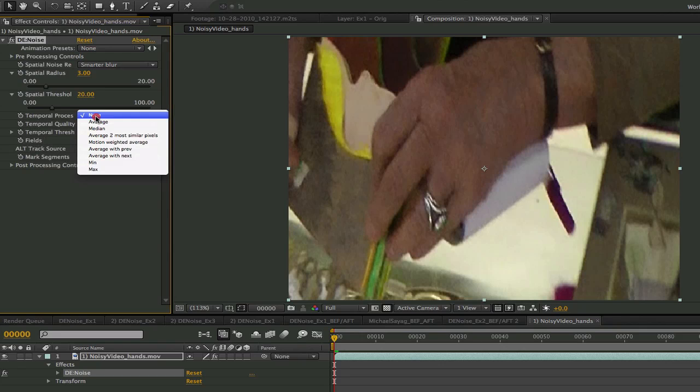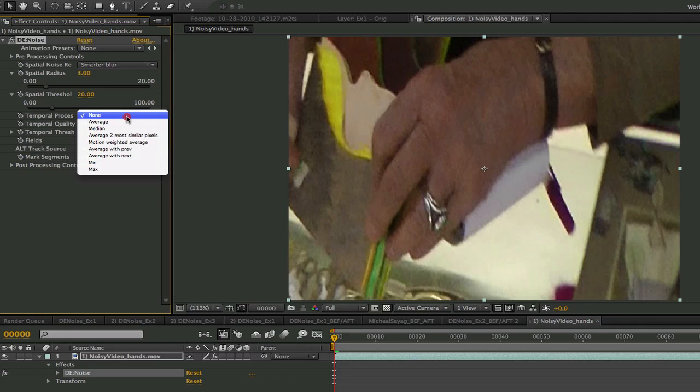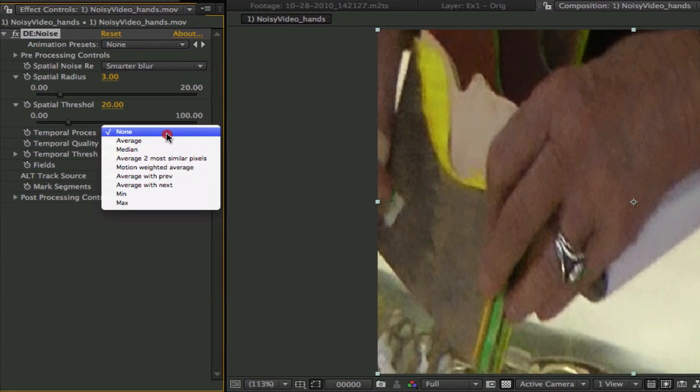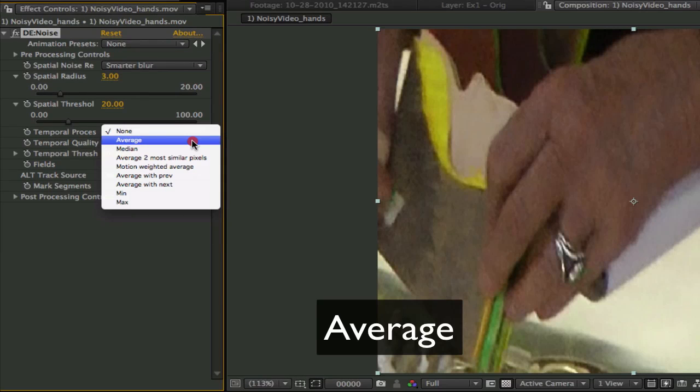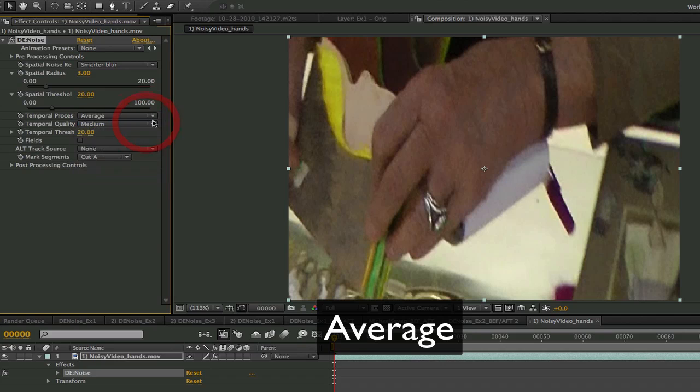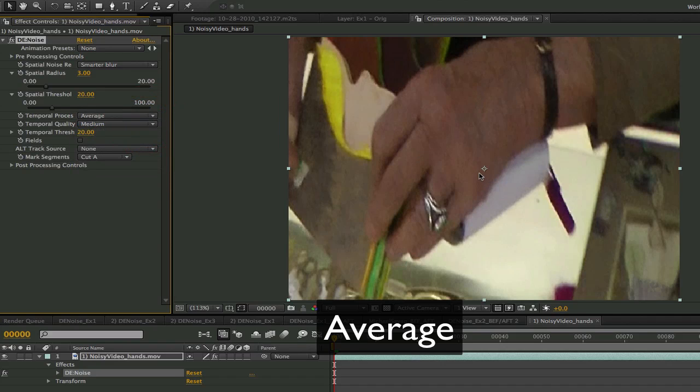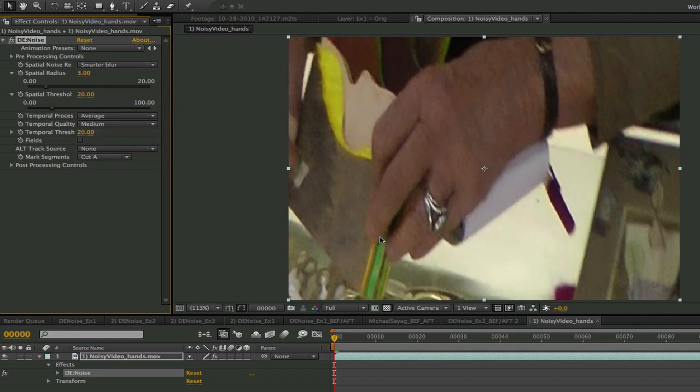Now let's look at the temporal process modes. The temporal process attempts to reduce noise by tracking each pixel through several frames and averaging them. To track the pixels the plugin uses optical flow between the current frame and the adjacent frames. If you choose average it warps the previous frame to the current and the next frame to the current frame and mixes all 3 equally.